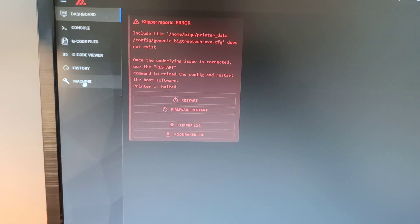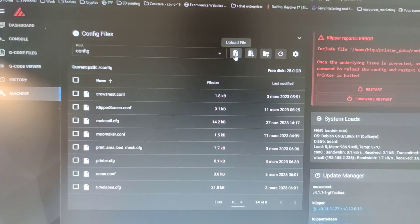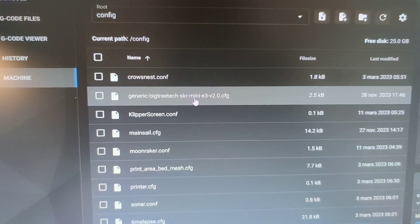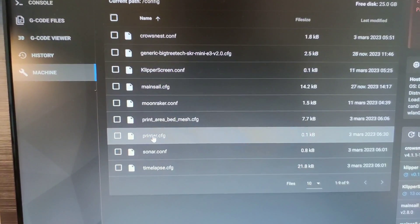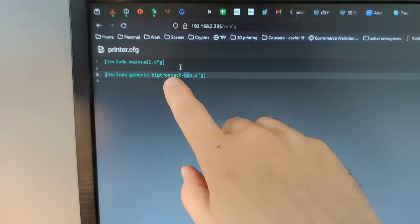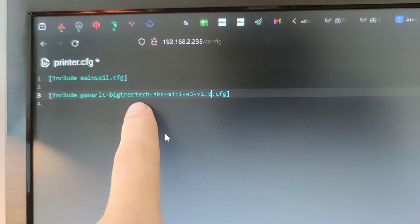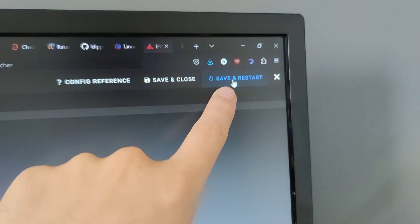Now we will configure Klipper. So go to the machine and upload the configuration file previously downloaded. Like that, click on printer.cfg to edit it. And replace this name by the name of the configuration file. In my case it looks like that. Save and restart.